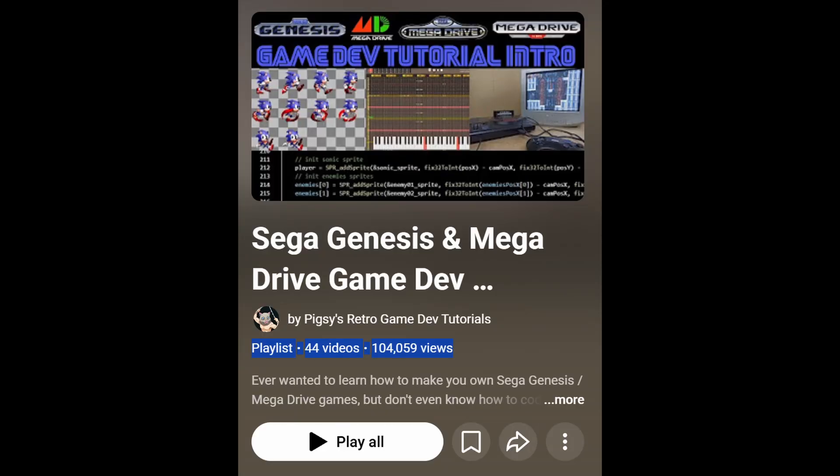As a quick aside, I noticed while filming this that the playlist for the tutorials is now over a hundred thousand views, which is not what I expected. I don't generally keep an eye on this sort of stuff on YouTube, so that's a nice surprise. A big congratulations and thank you to anyone who's still sticking with the tutorials up to today.